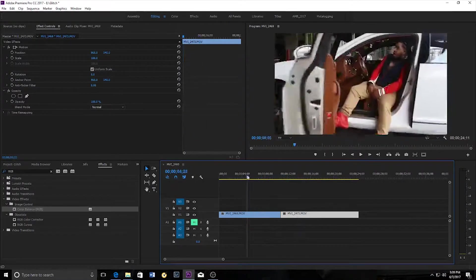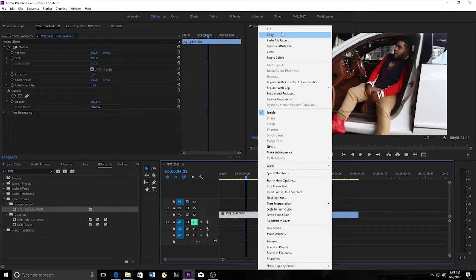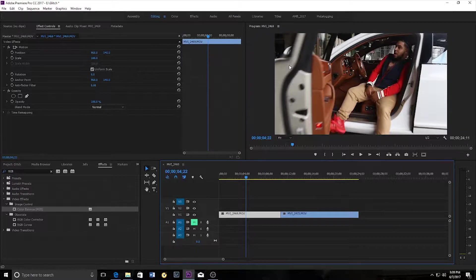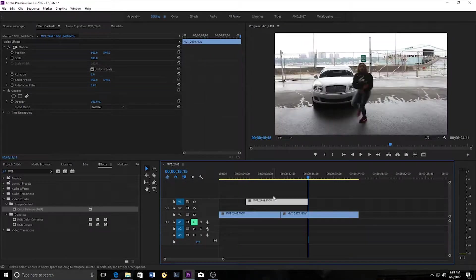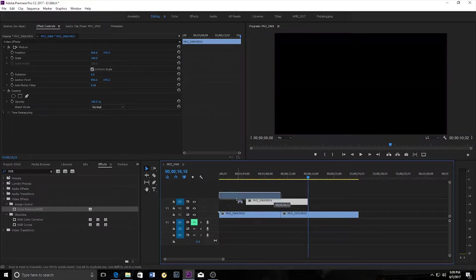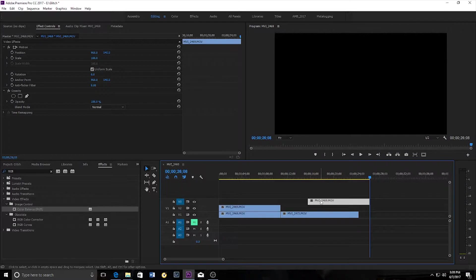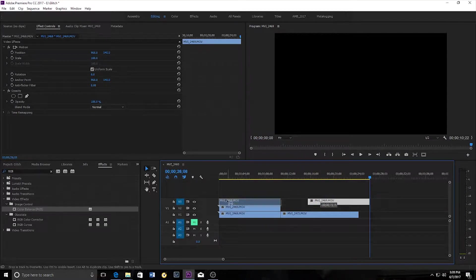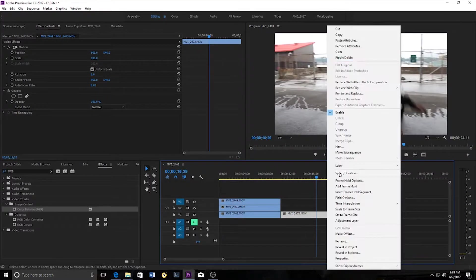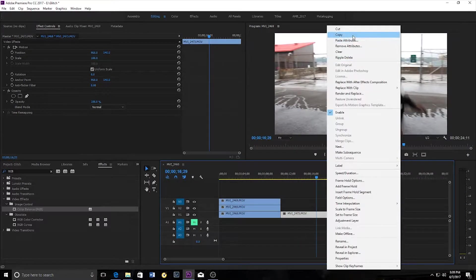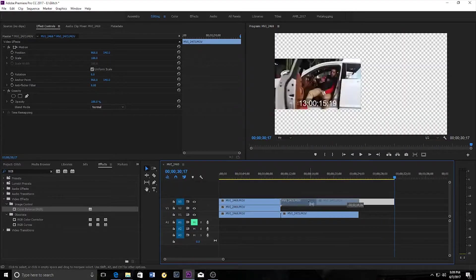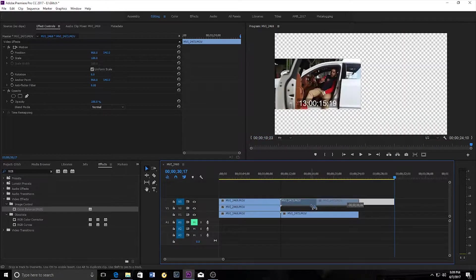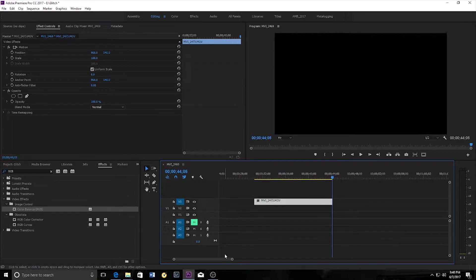So I want to copy the first clip and control V on Windows. Sorry, I don't know how to paste on a Mac and you're going to paste it twice. You're going to do the same thing for the second clip. Right click copy, control V paste, control V to paste again.